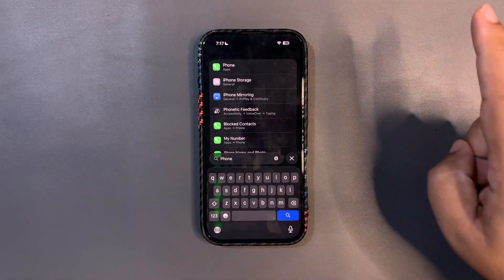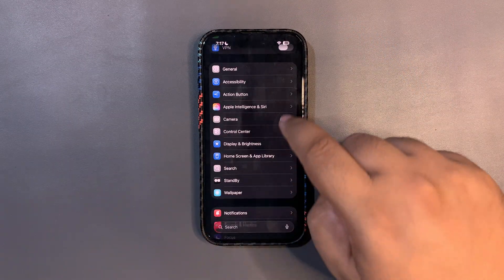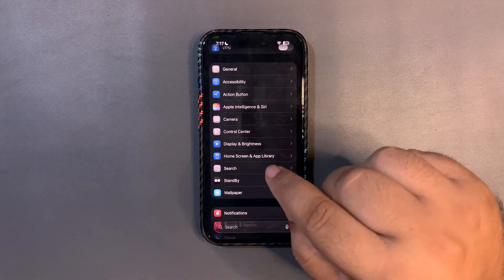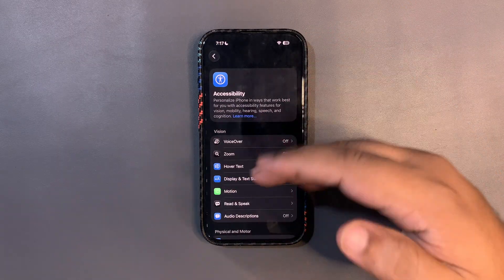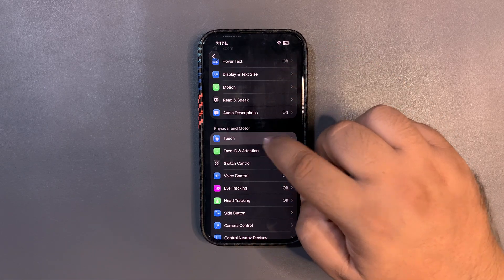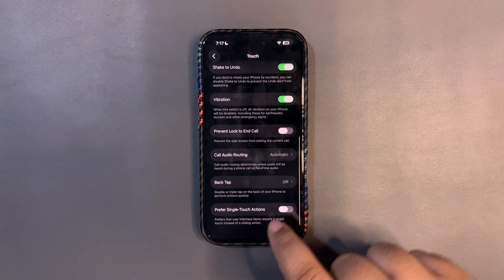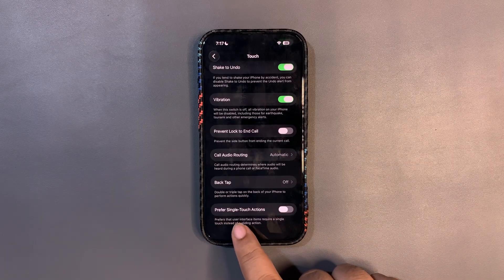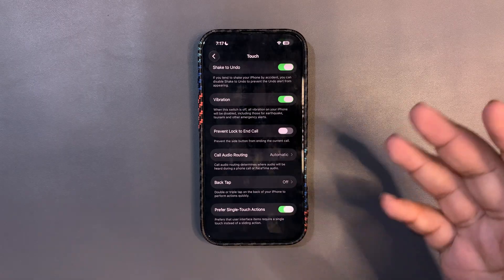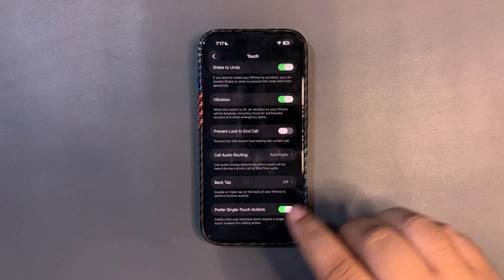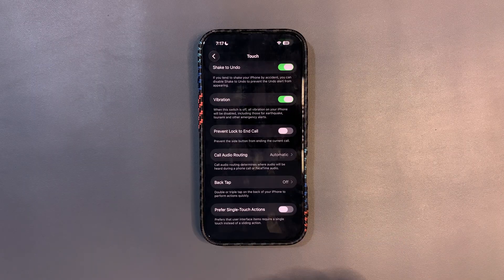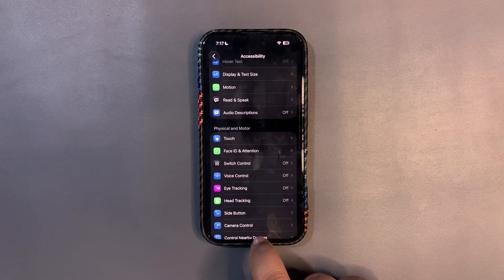From Public Beta 3, there was a swipe-to-stop alarm feature. You can also choose between a swipe or a stop button. Go to Settings, then Touch, scroll down, and you'll see 'Prefer Single Touch Actions.' Turn it on for a stop button, or turn it off if you prefer swiping to stop the alarm.